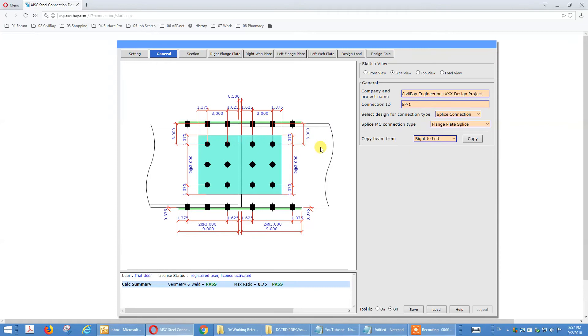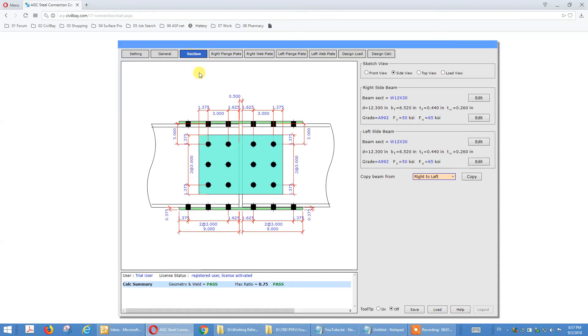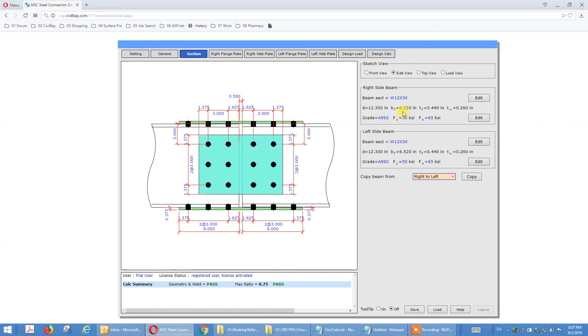That's the general tab. Session tab again you can define the beam size or column size whatever you call, and we normally they are same size all right.